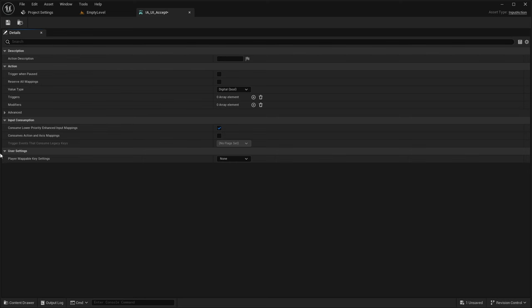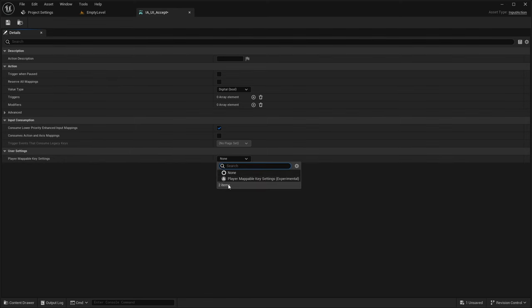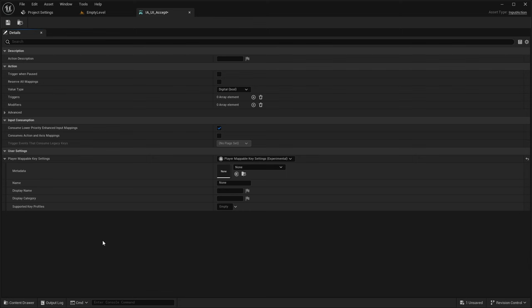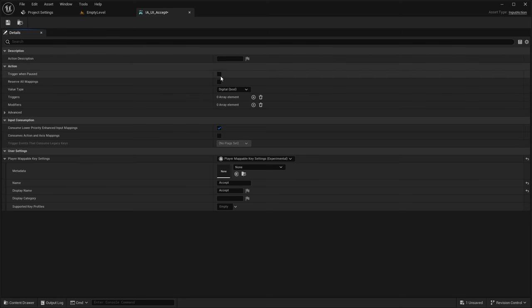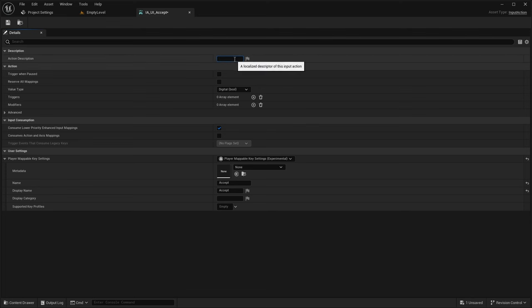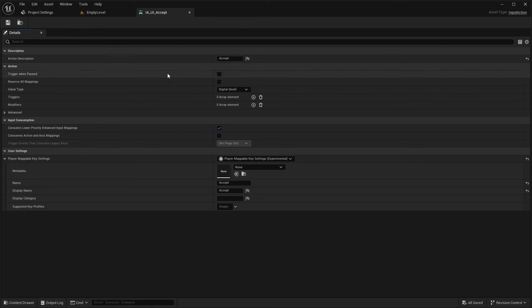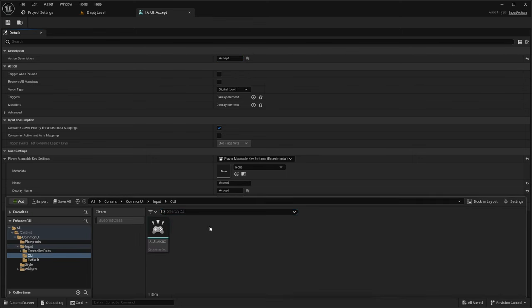We're also going to create a Player Mappable Key Settings — this is important for getting all the information to populate. Also, if you are using a Common Action Widget — when you want a specific button that will show text for an action — you need to fill out the Action Description as well. Whatever is specified here gets populated into the Common Action Button widget. I'll cover that field in another video, but keep in mind it is quite an important field.